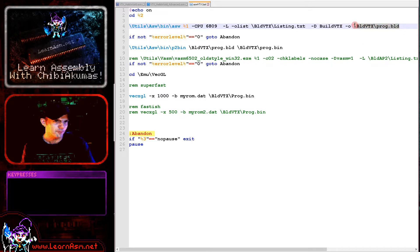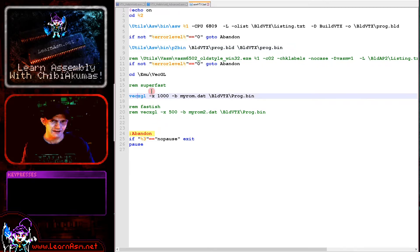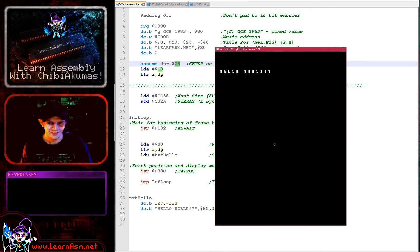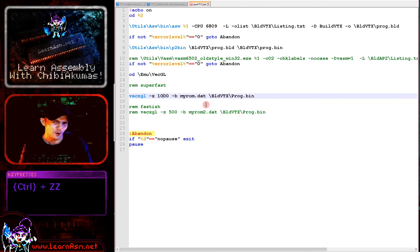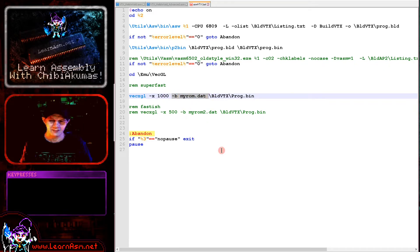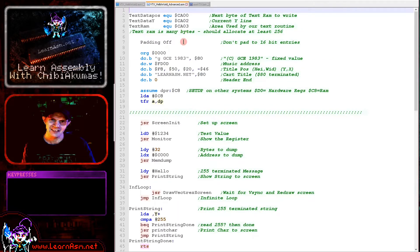I'm defining a symbol 'BUILD_VTX' — my multi-platform code has modules that switch on or off depending on symbols, so that allows for that. We output a file called prog.build, then convert it to a binary cartridge using p2bin. That binary file is then loaded with vexsgl, our Vectrex emulator, specifying a screen size suited for full HD monitors — you can change it to 600 or so for a smaller monitor. We're also specifying the custom ROM that skips the splash screen, and then our cartridge prog.bin, which starts up our program.